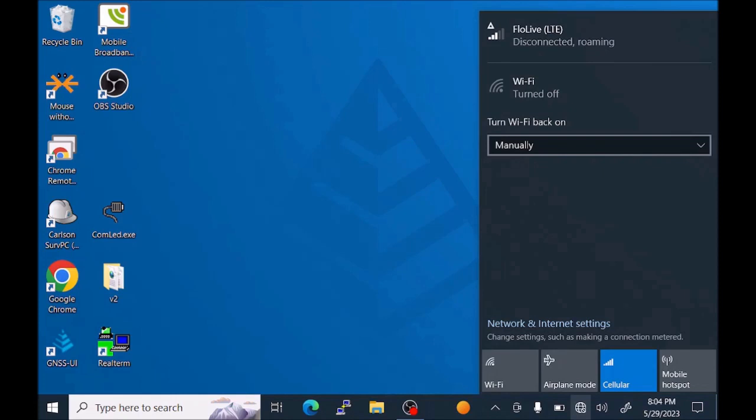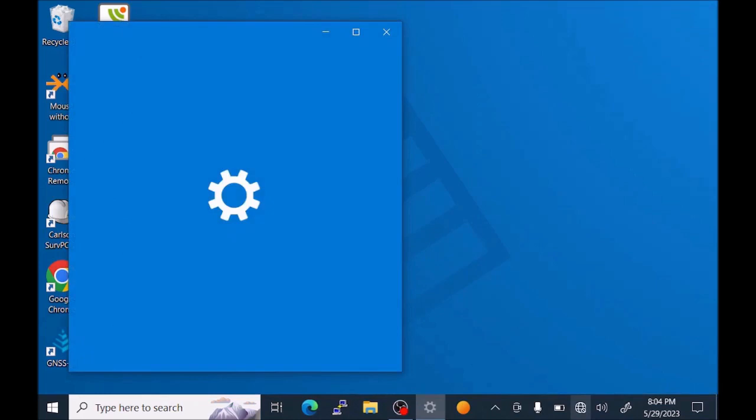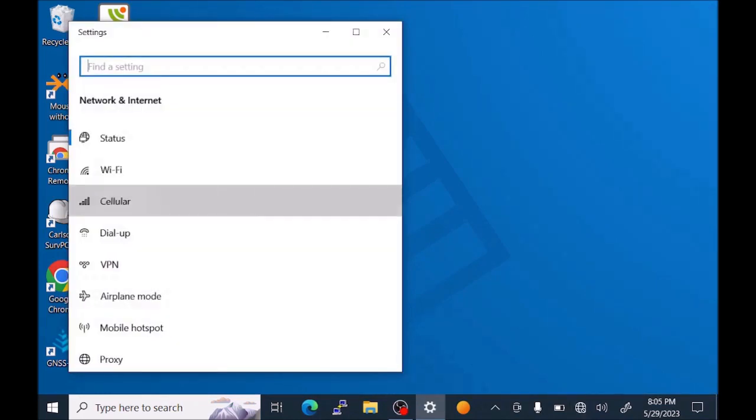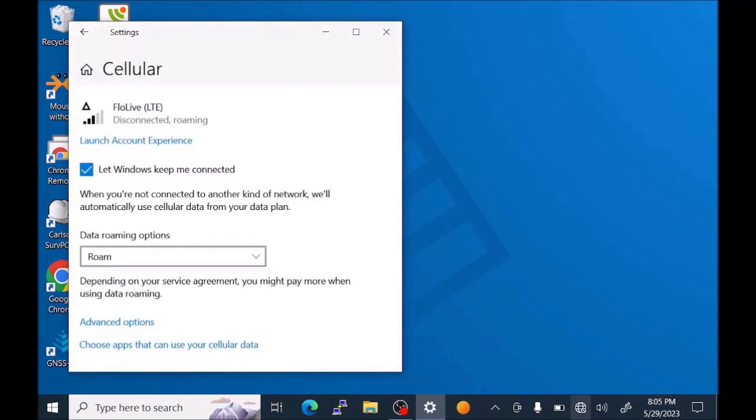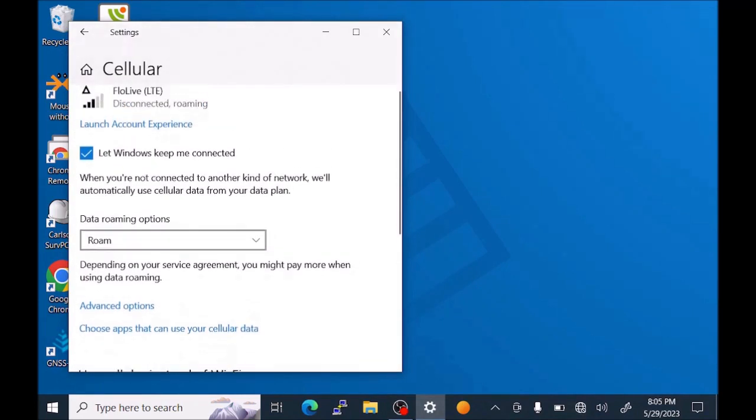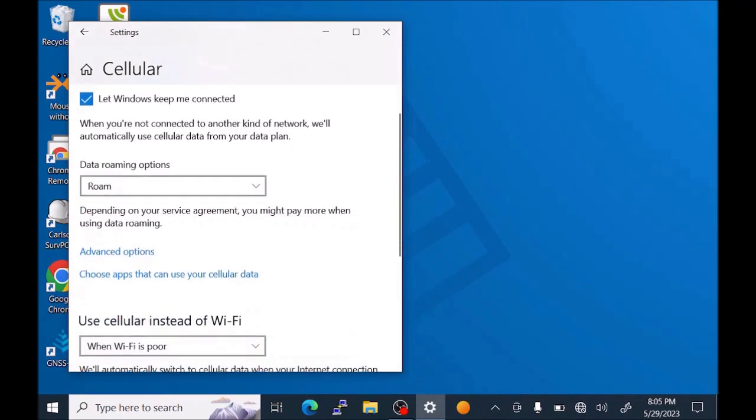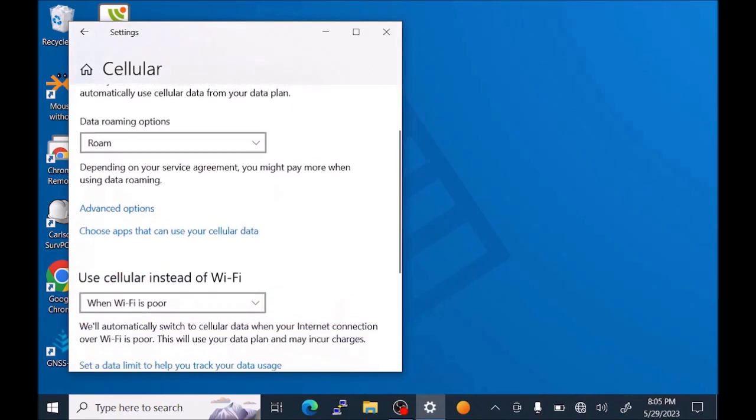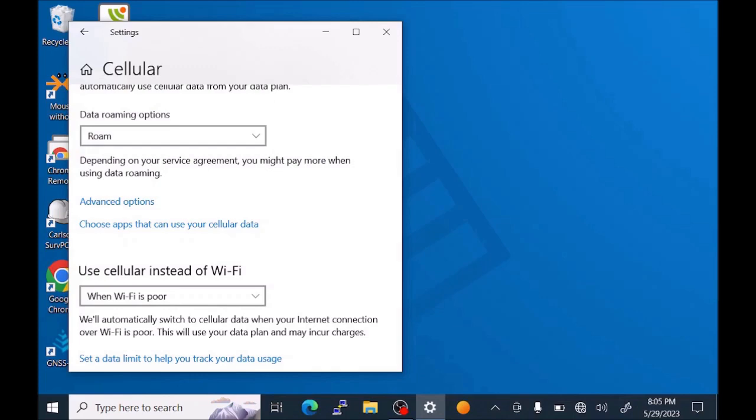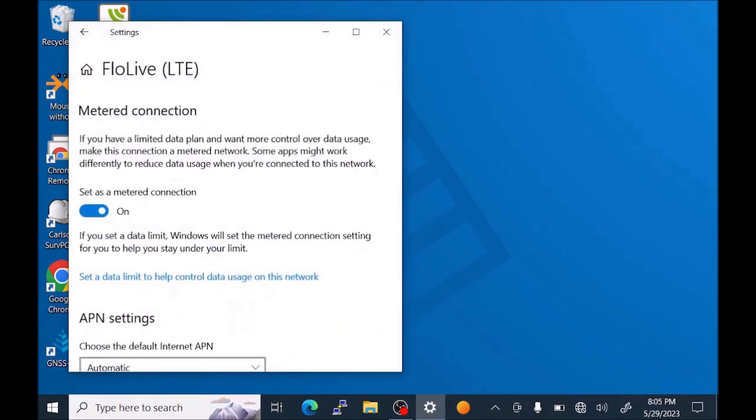Let's do that by pressing Network and Internet Settings at the bottom of this window. And then on the third item down, we press Cellular. In the Cellular dialog, we want to have Let Windows Keep Me Connected turned on. We want Roam turned on. And now we'll press the Advanced Options menu.